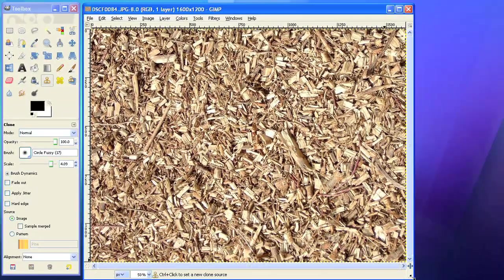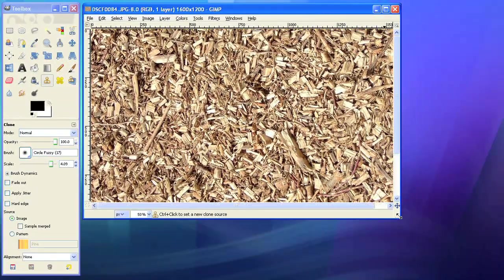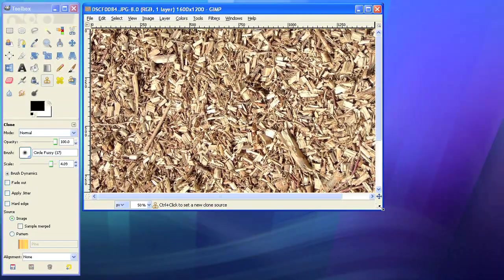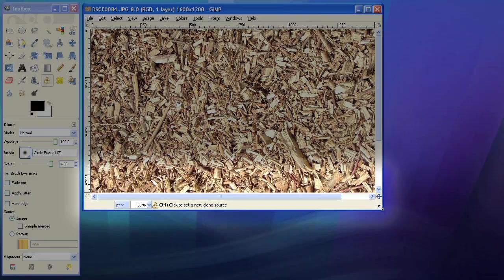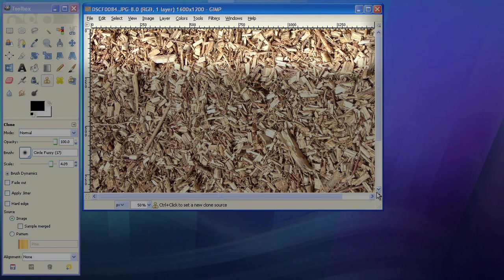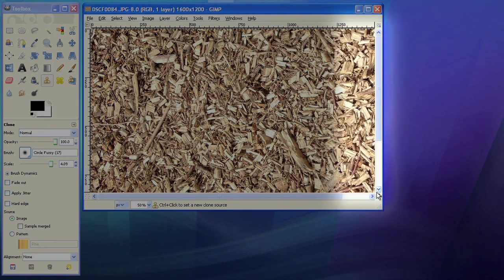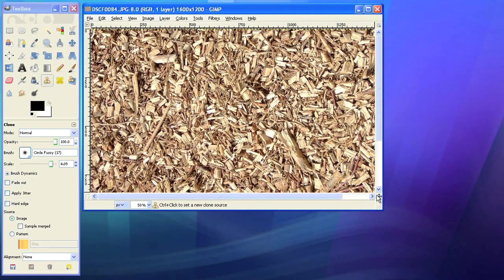To make a picture seamless, you have to deal with the borders of the picture. You don't want to see sharp edges if you copy them side by side.